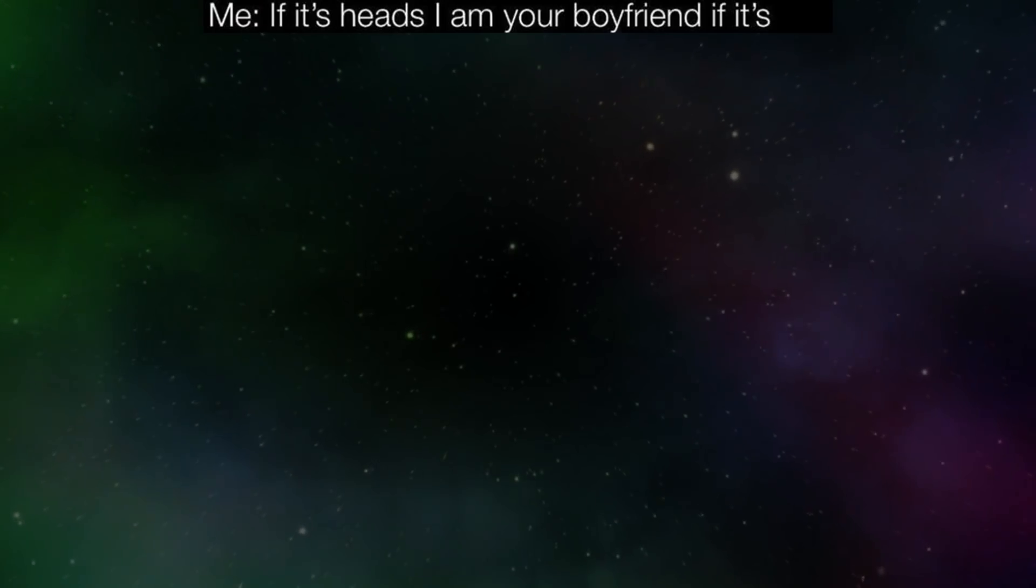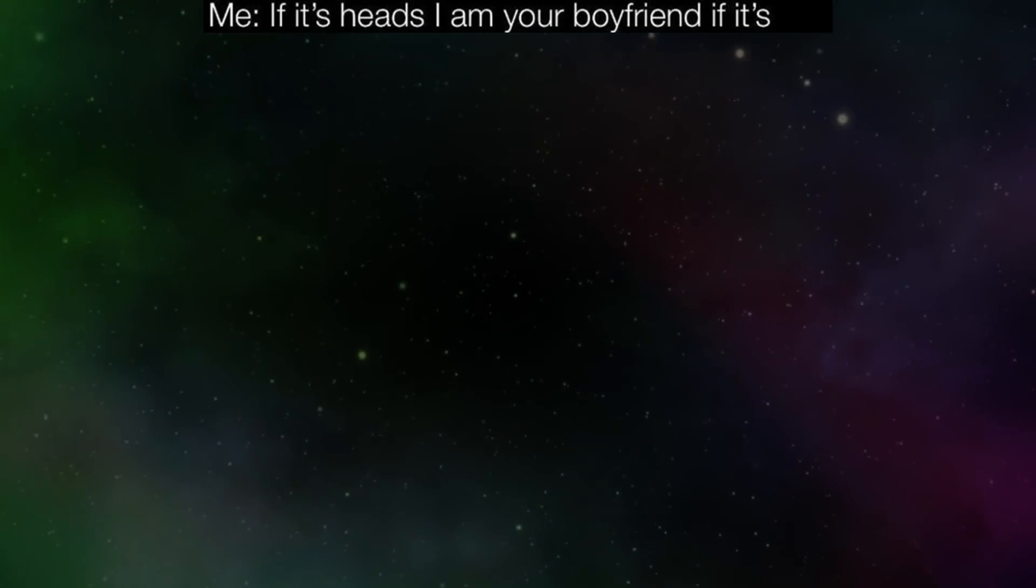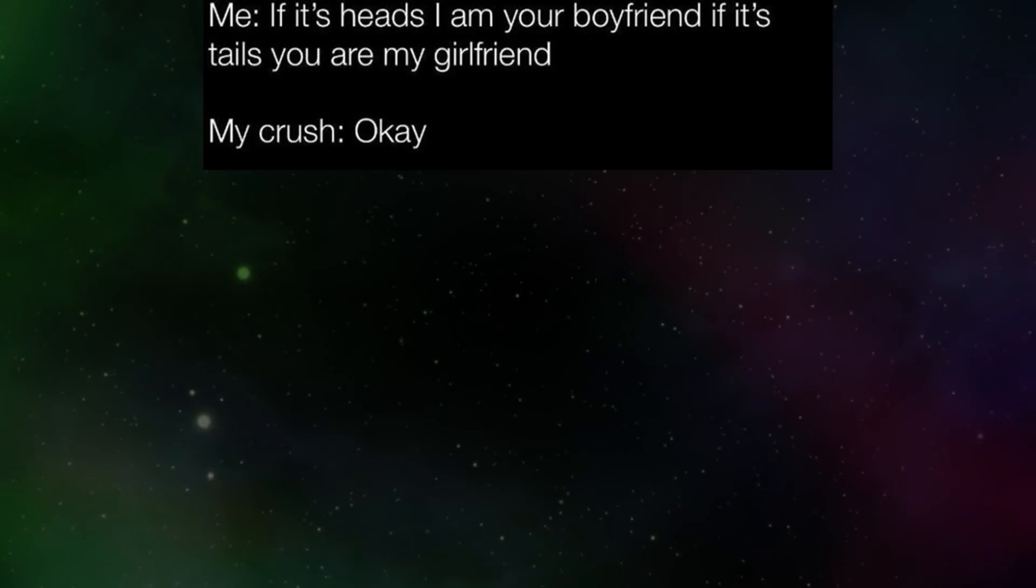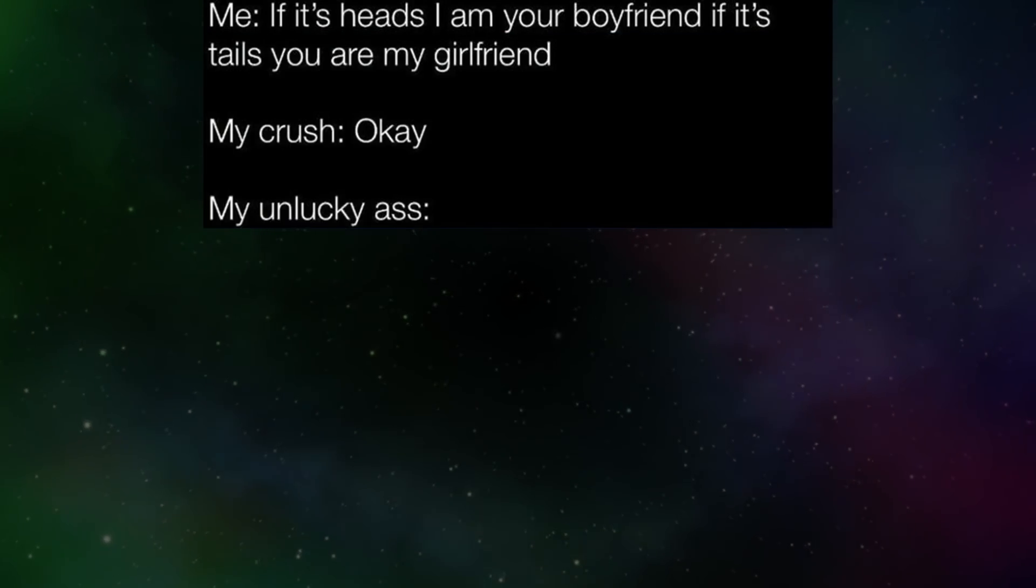Me. If it's heads I'm your boyfriend. If it's tails you are my girlfriend. My crush. Okay. My unlucky ass.